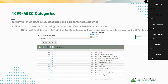You aren't able to add or delete any of the categories, as they are the specific categories provided by the IRS for the filings. However, you do have the ability to update the threshold to make it more applicable for your reporting requirements.